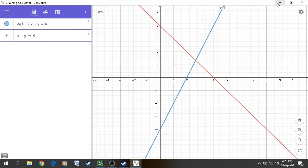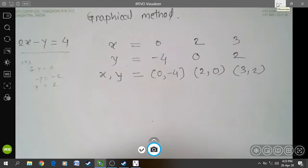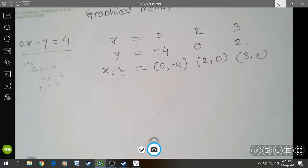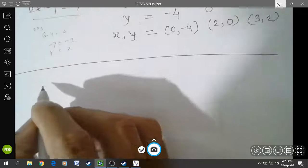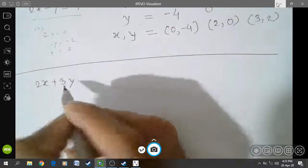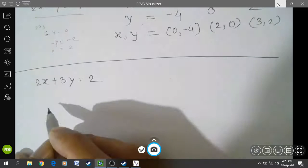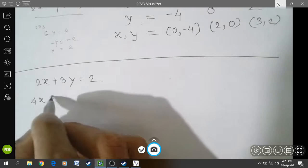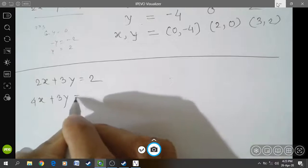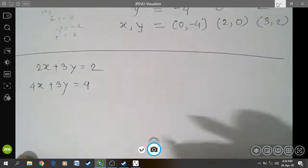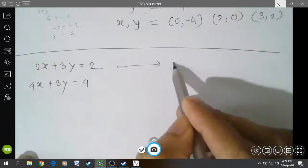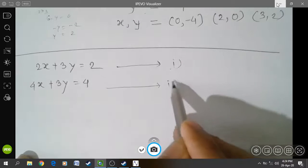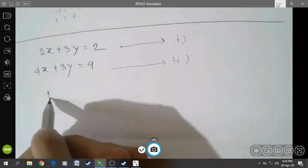We will take another example for solving equations by graphical method. The example is: equation number 1 is 2x plus 3y is equal to 2, and equation number 2 is 4x plus 3y is equal to 4. These are the two equations — a system of linear equations. We have to find a table for equation number 1 and also equation number 2.